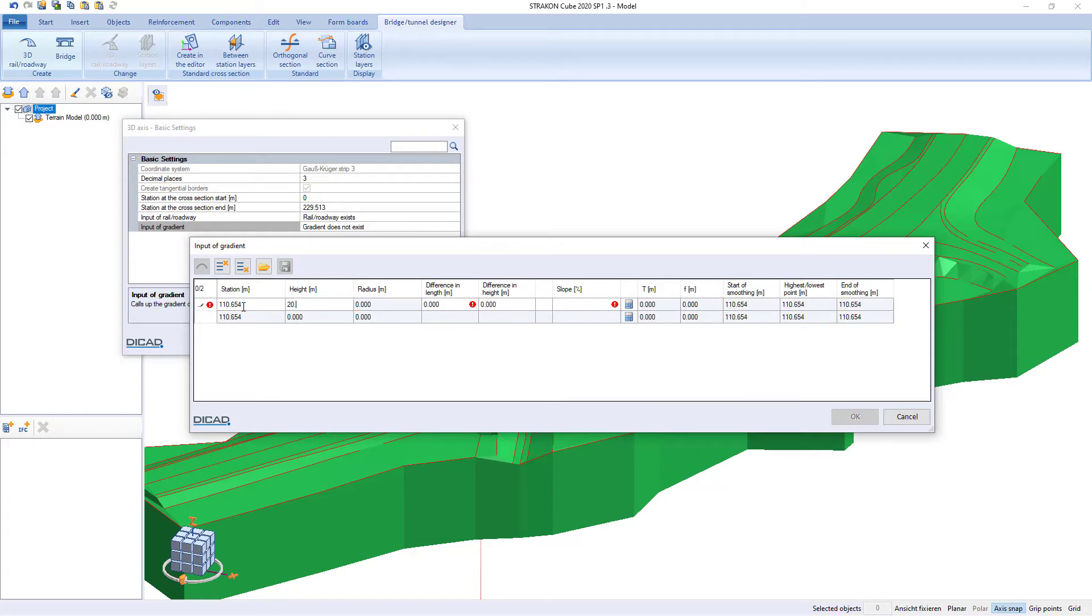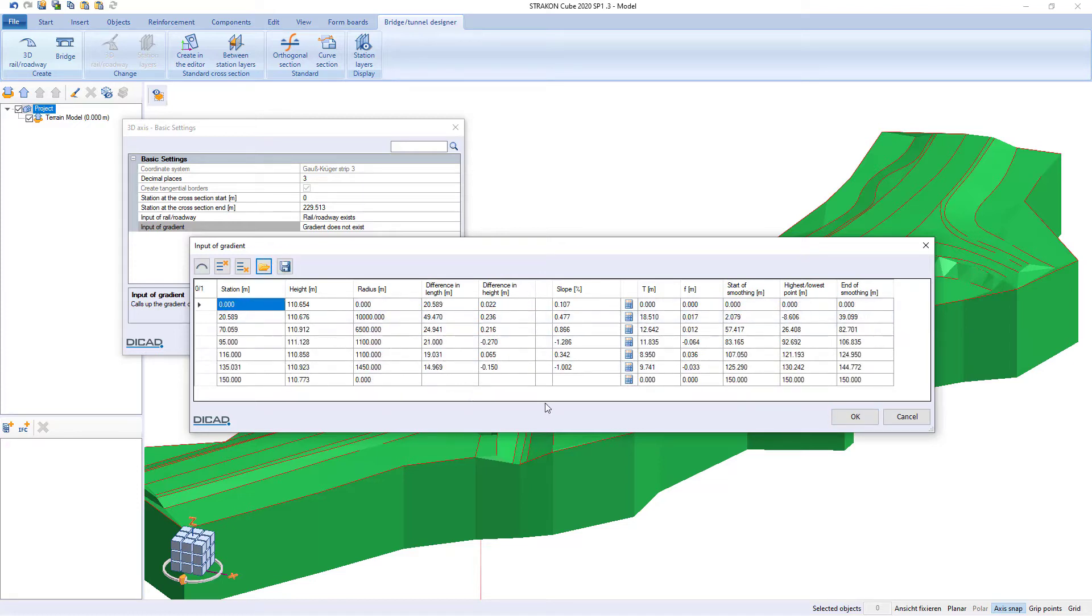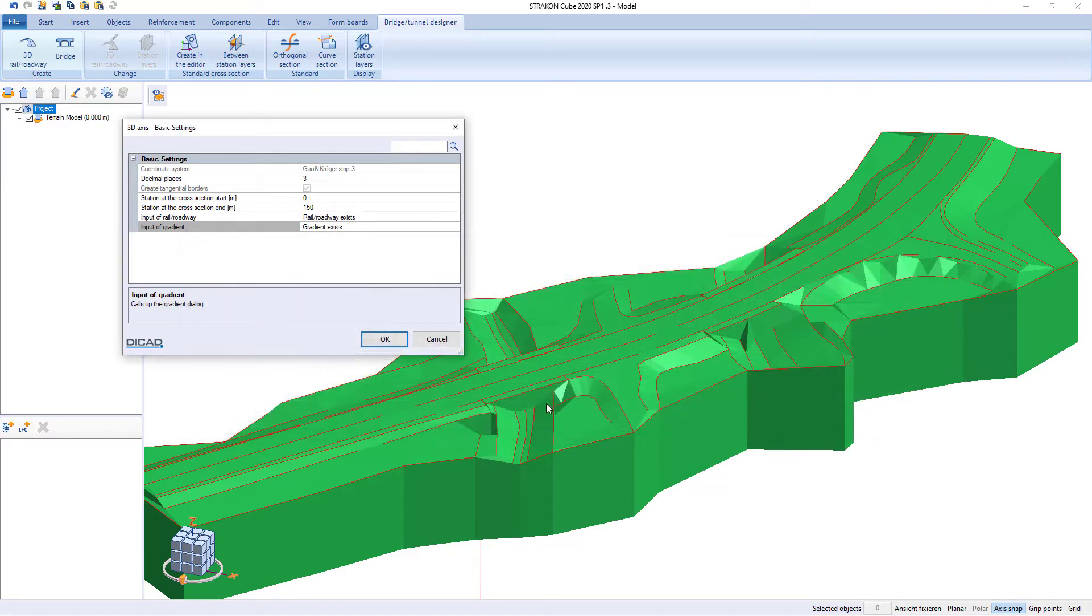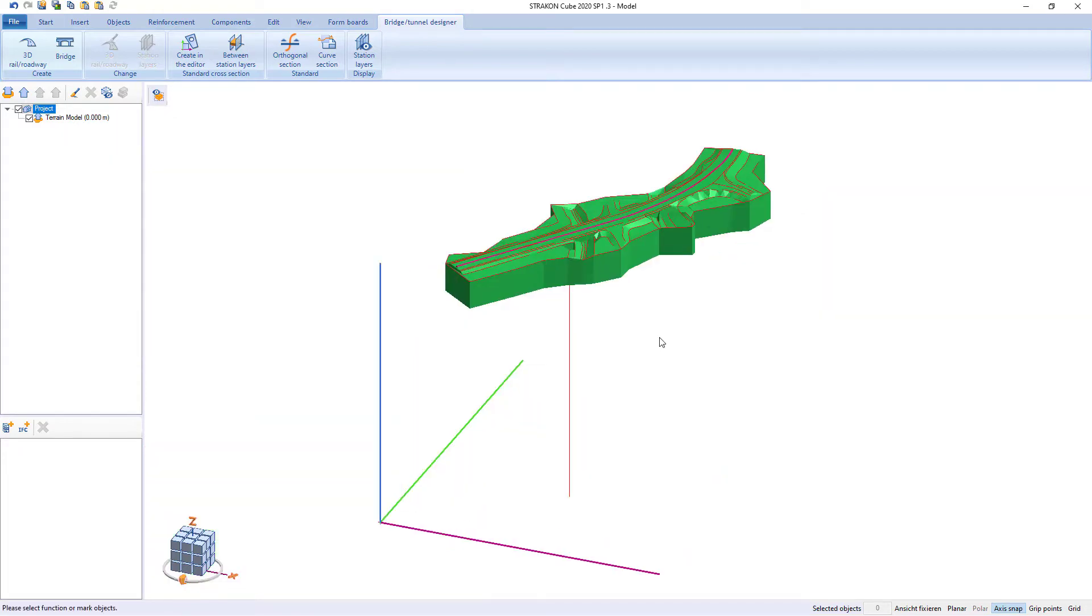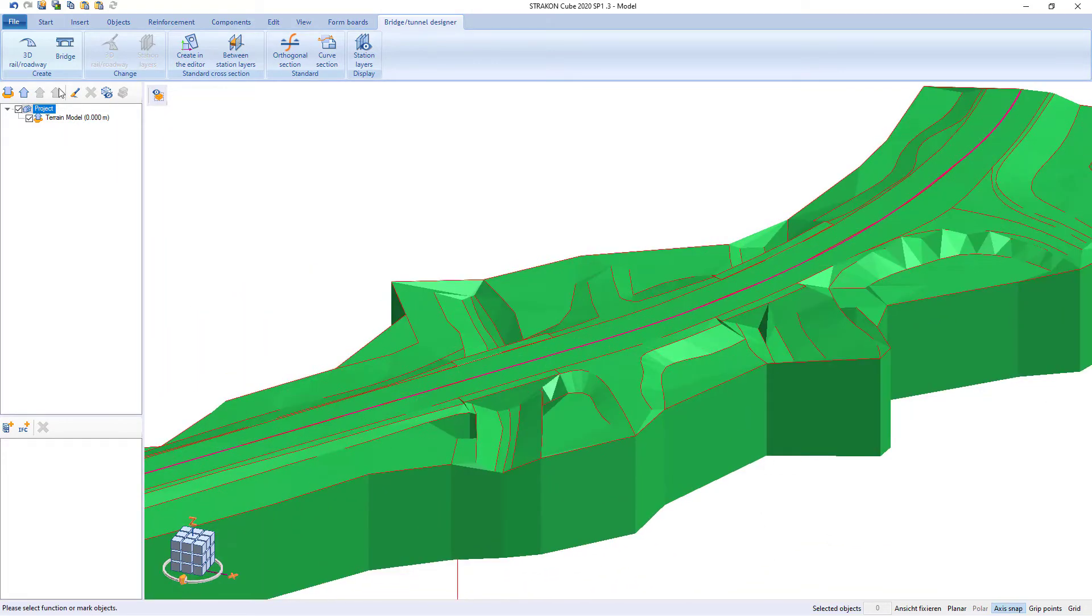Of course manual data input is also possible. For instance, gradient value input is shown here. 2D lines and gradient values finally create our 3D route.